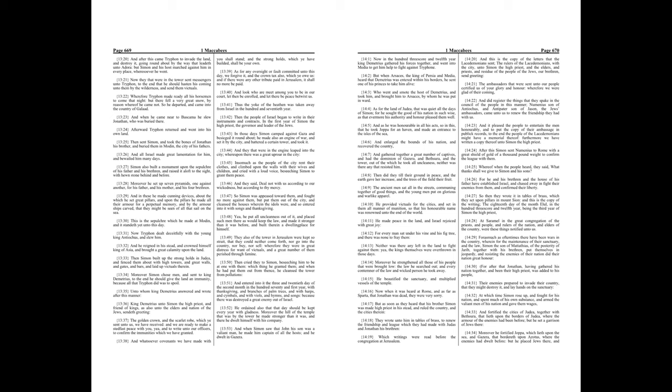As for the land of Judea, that was quiet all the days of Simon, for he sought the good of his nation in such wise, as that evermore his authority and honour pleased them well. And as he was honourable in all his acts, so in this, that he took Joppa for an haven, and made an entrance to the isles of the sea, and enlarged the bounds of his nation, and recovered the country, and gathered together a great number of captives, and had the dominion of Gazera, and Bethsura, and the tower, out of the which he took all uncleanness. Neither was there any that resisted him. Then did they till their ground in peace, and the earth gave her increase, and the trees of the field their fruit.